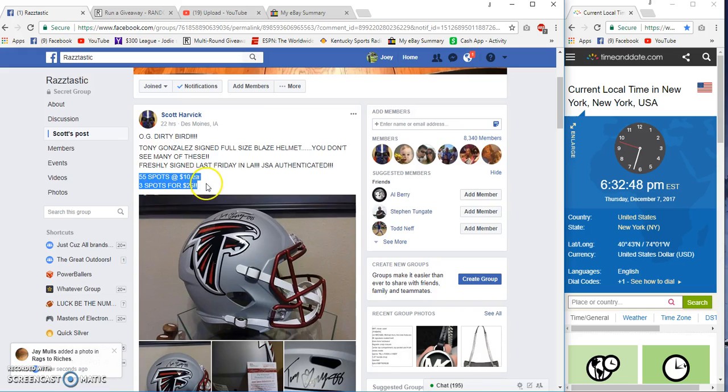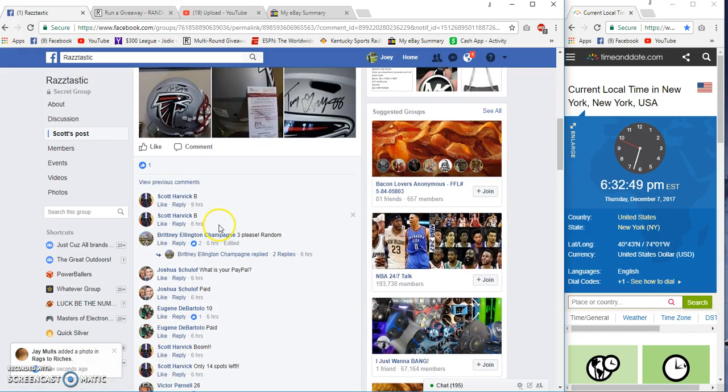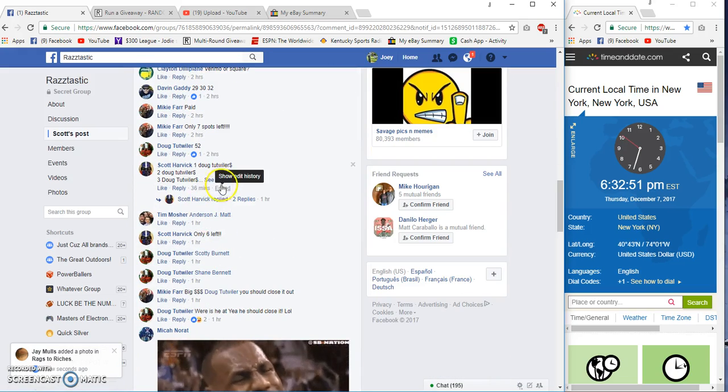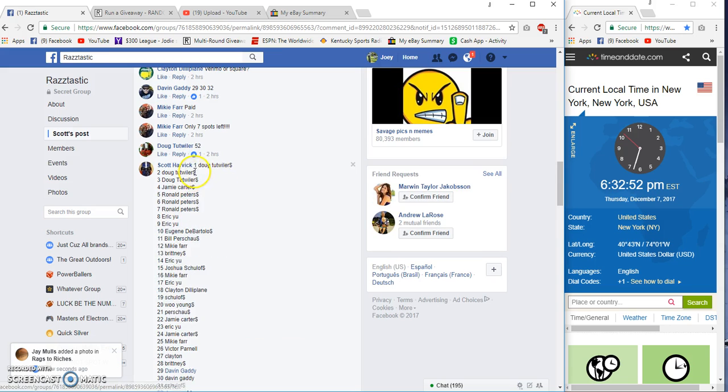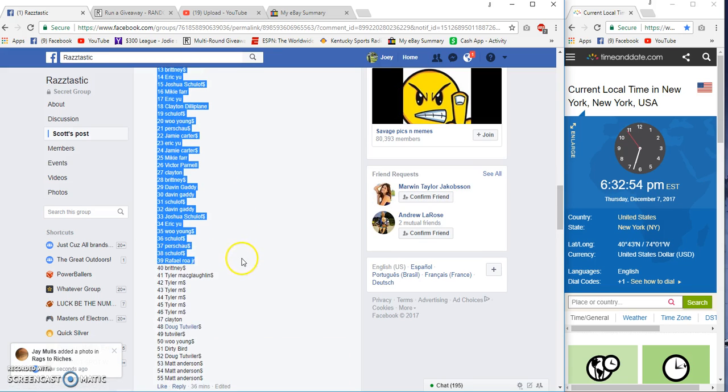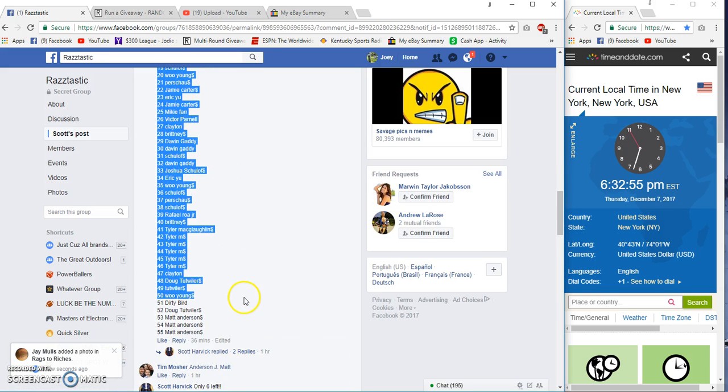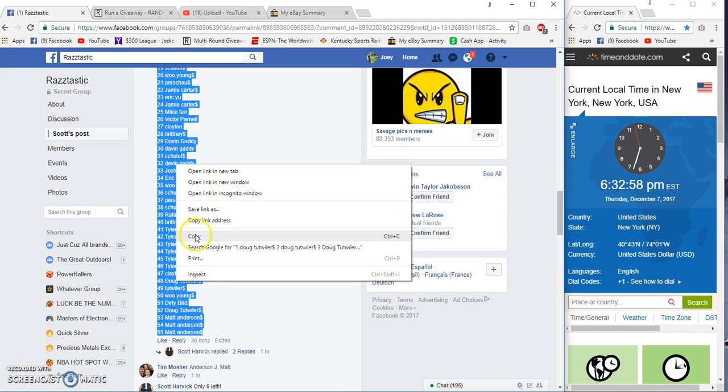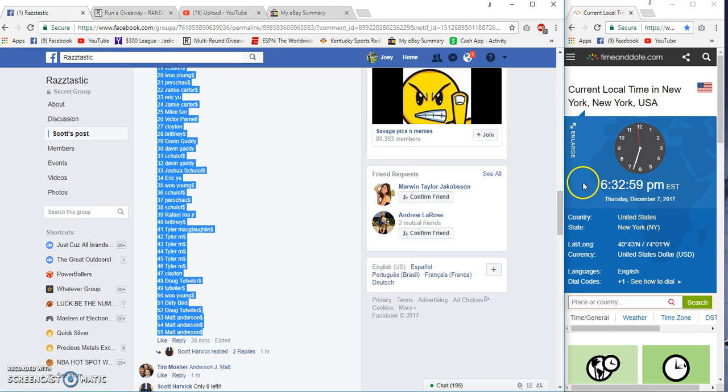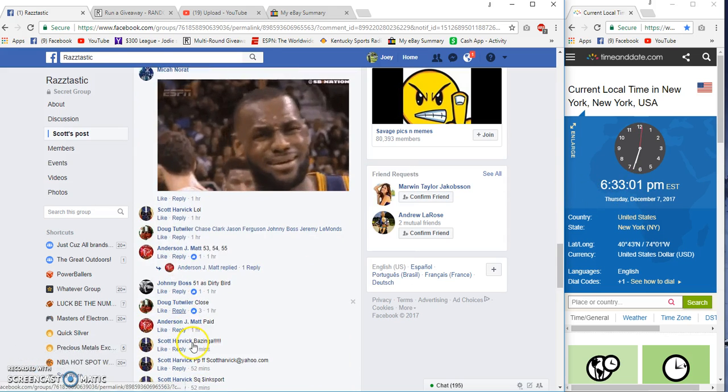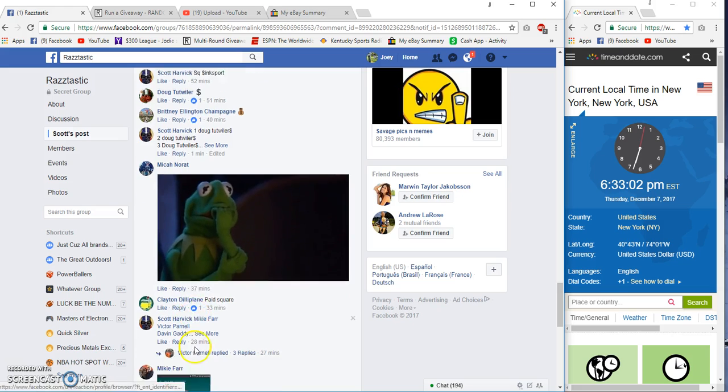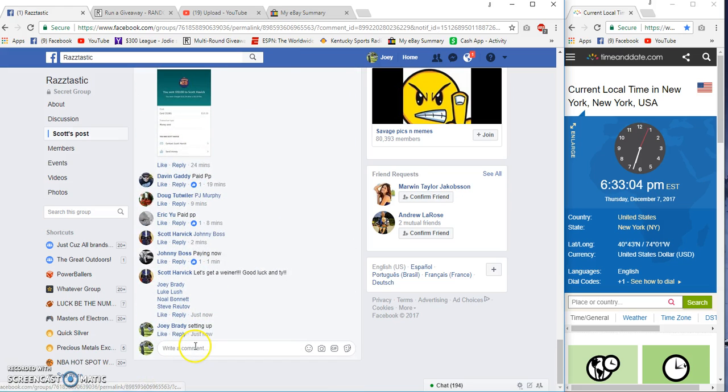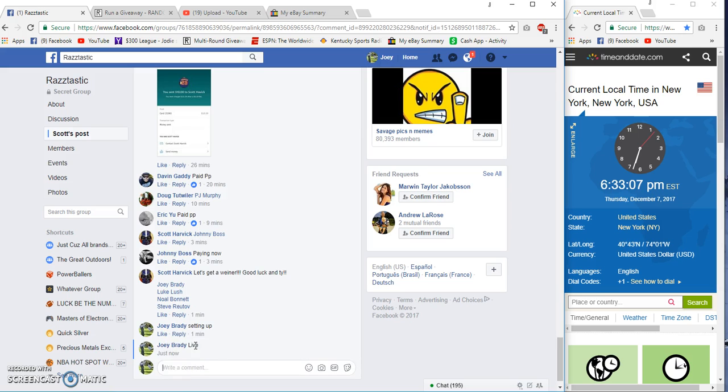All right, gentlemen. 55 spots, 10 bucks each. Tony Gonzalez Blaze, Tutwiler on top and Matt Anderson on the bottom. 6:33 p.m. Eastern. Live at 6:33.